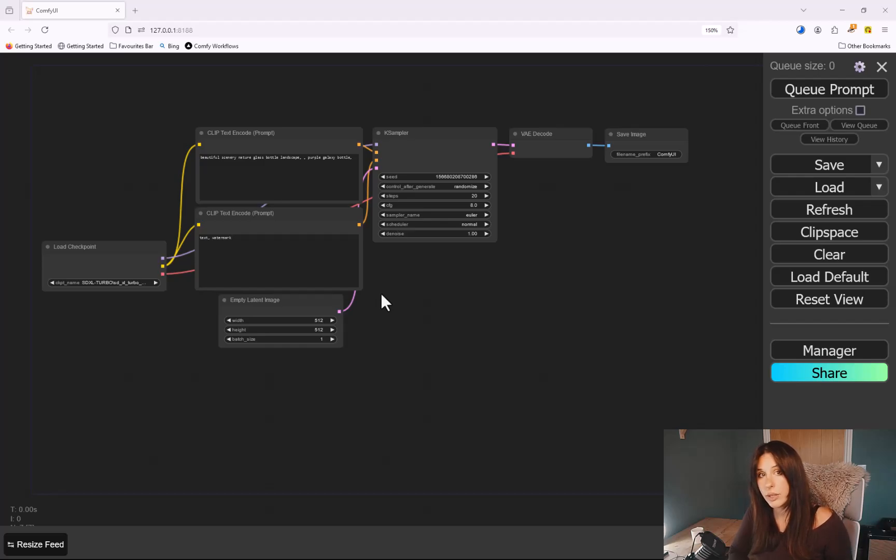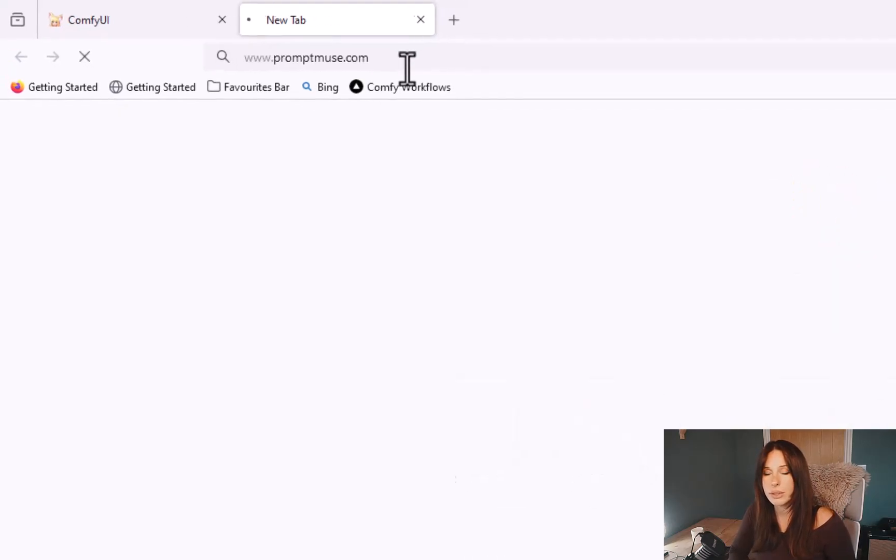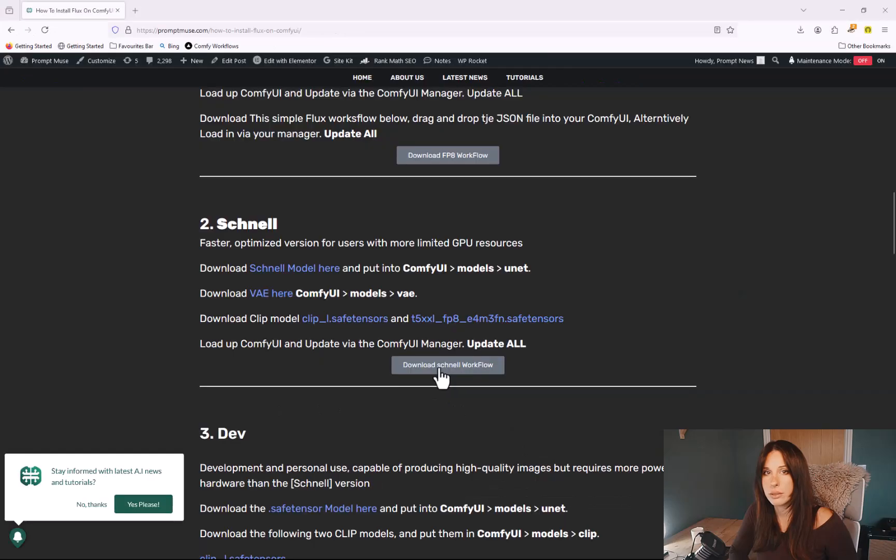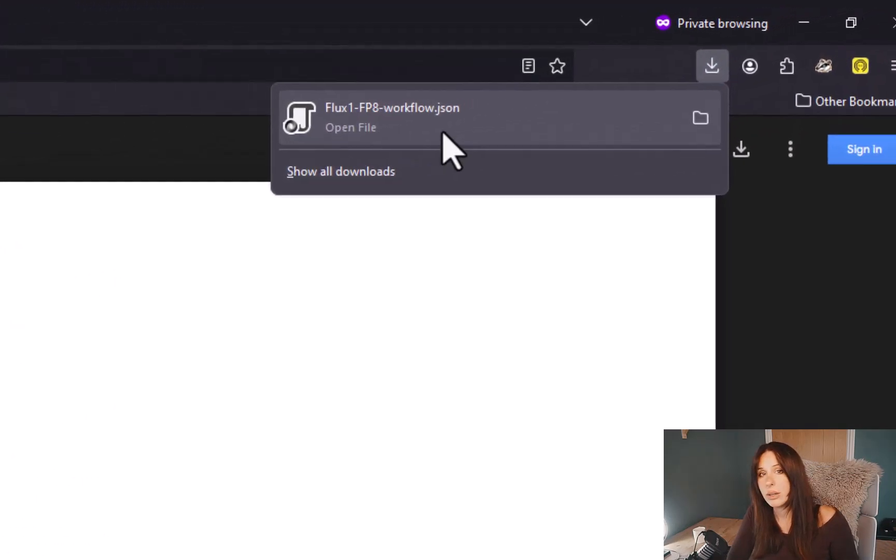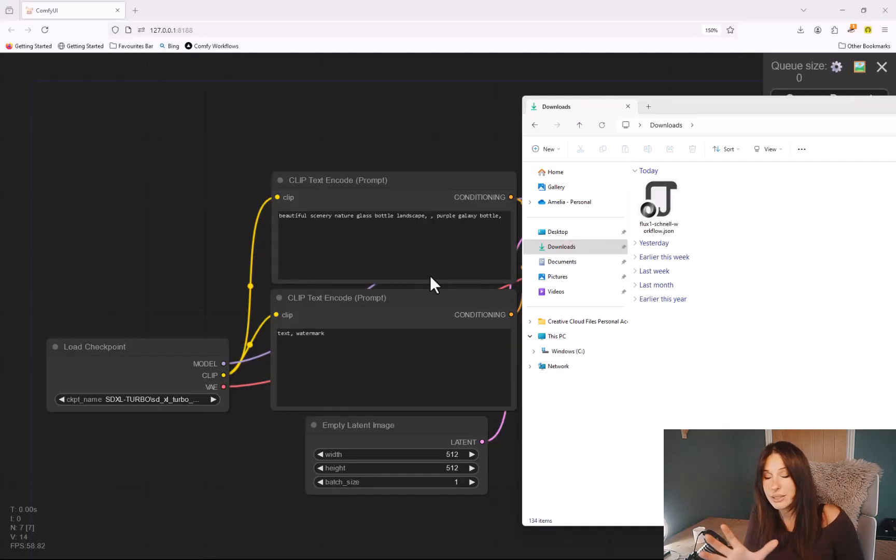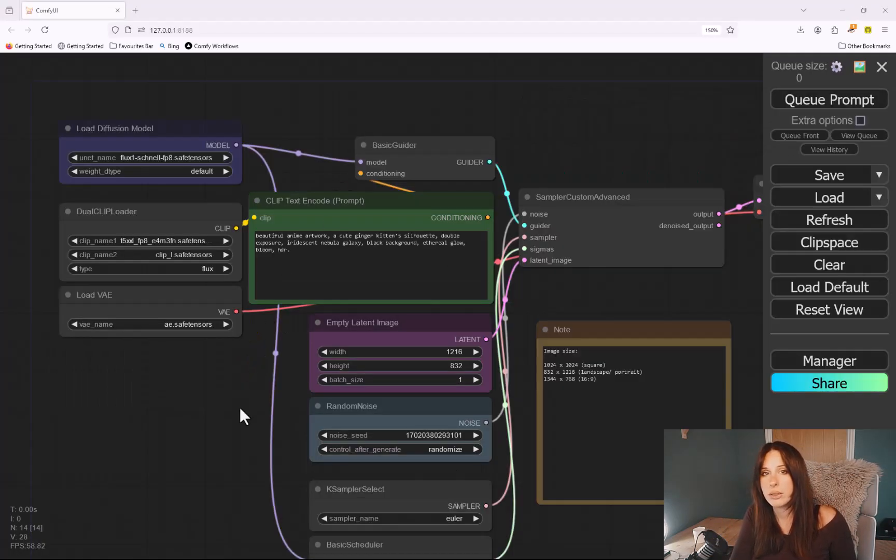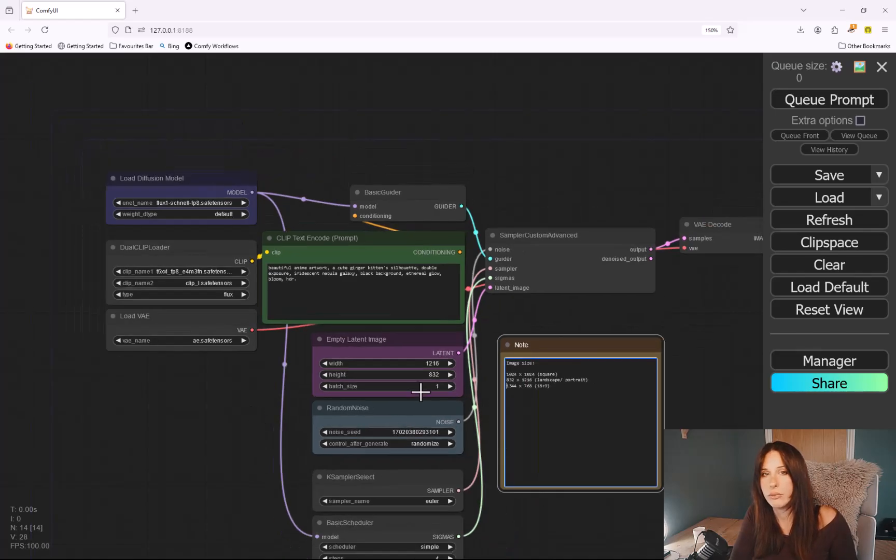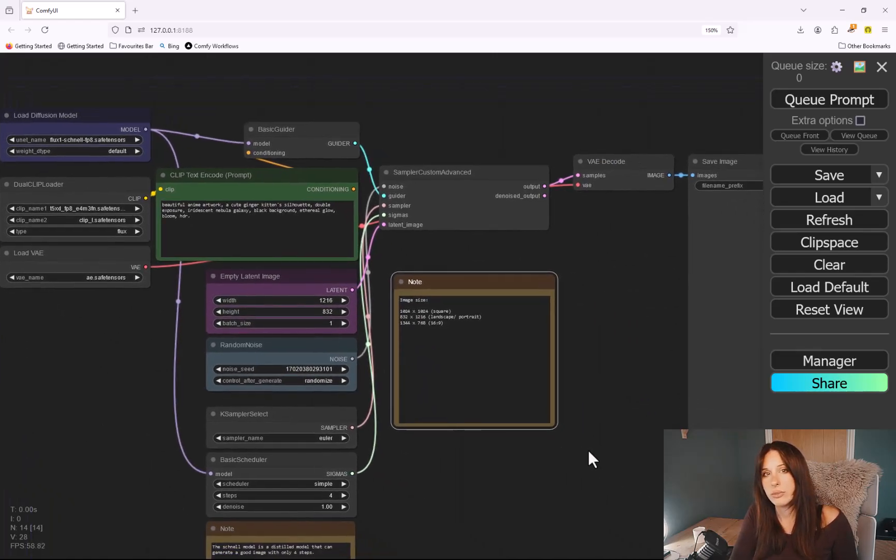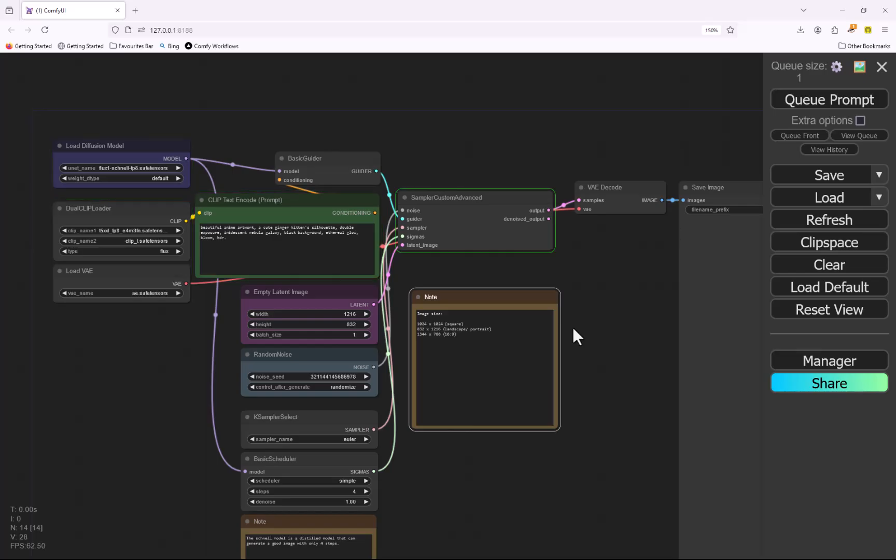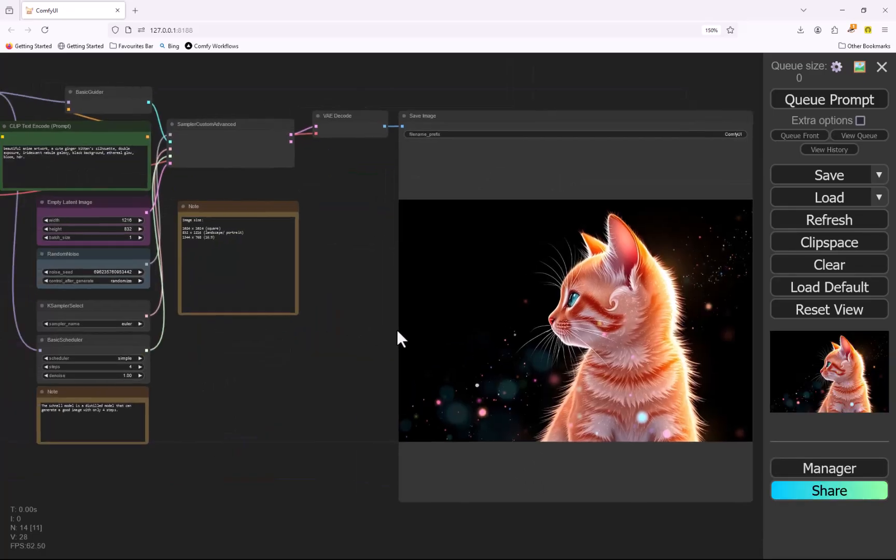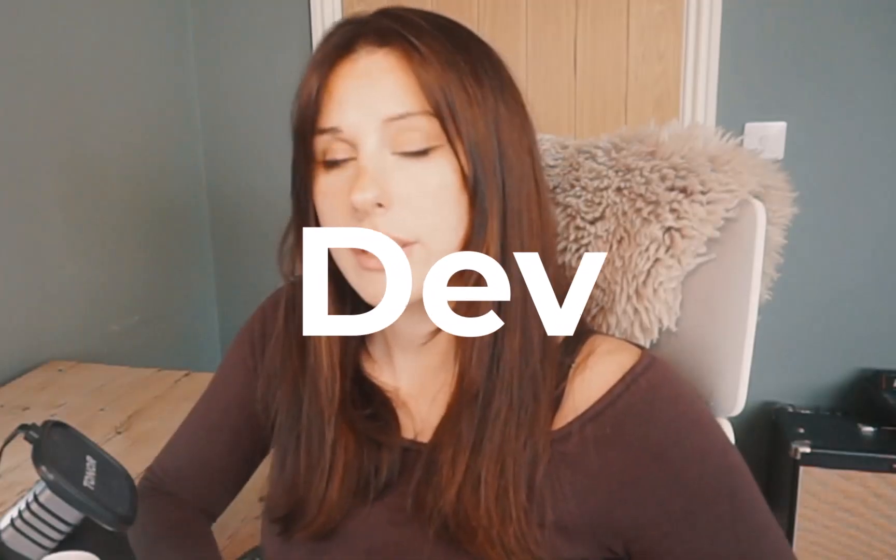So back in ComfyUI, you'll need a workflow to go with the Schnell version. There is a JSON workflow on my website available for you to download on the page in the link below. So just download that and in your downloads folder just literally drag and drop that file into your ComfyUI. Alternatively, you can go to Load in your ComfyUI Manager and load the JSON file from there. Simply click Queue Prompt to run the image generation. This took approximately 10 seconds to create the image. I am working on a 16 gigabyte VRAM card.